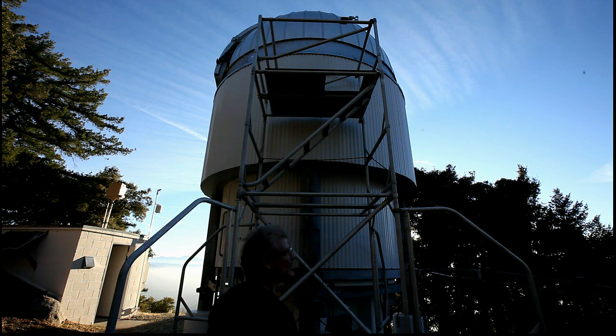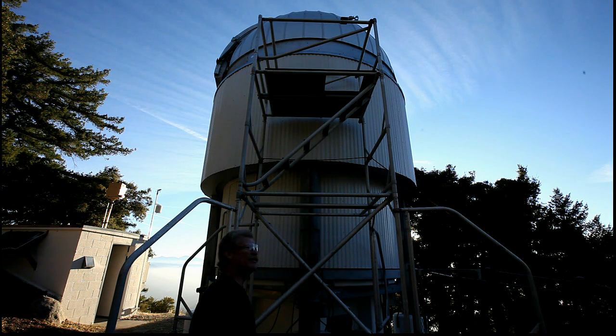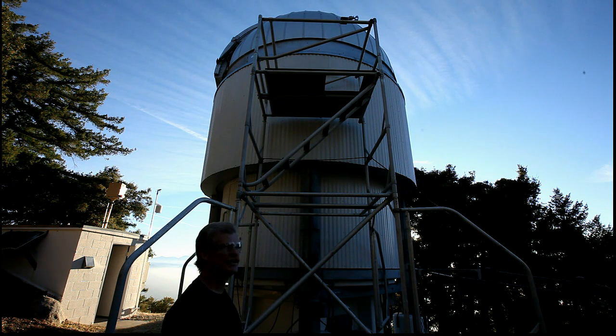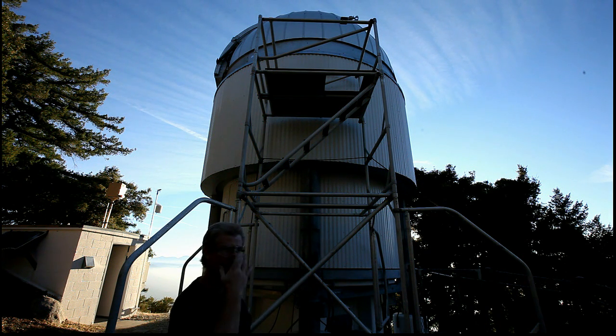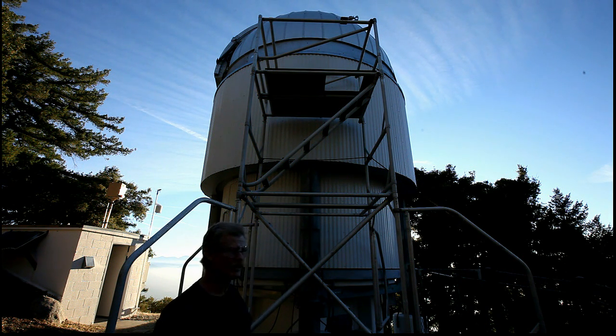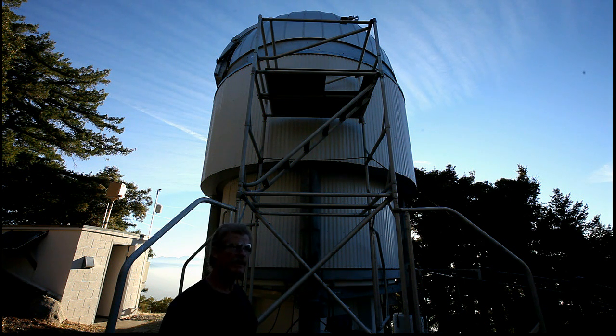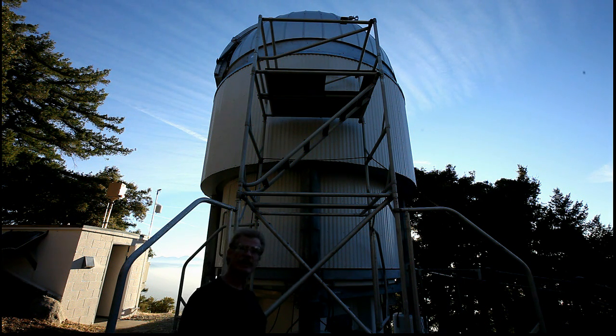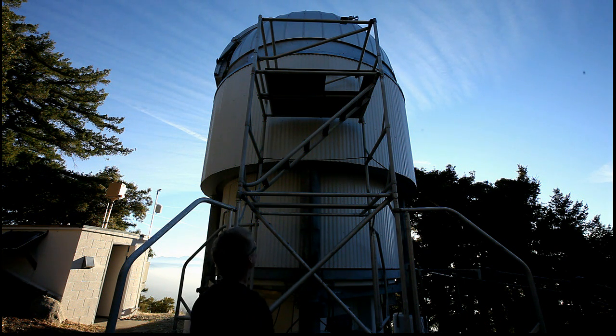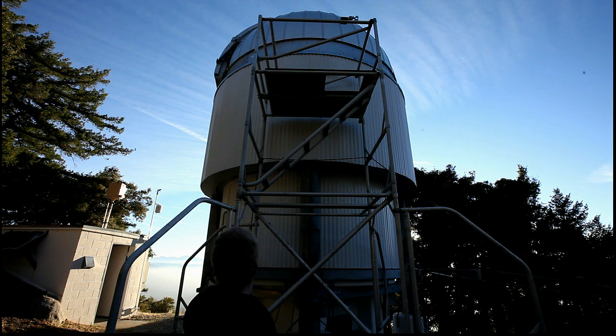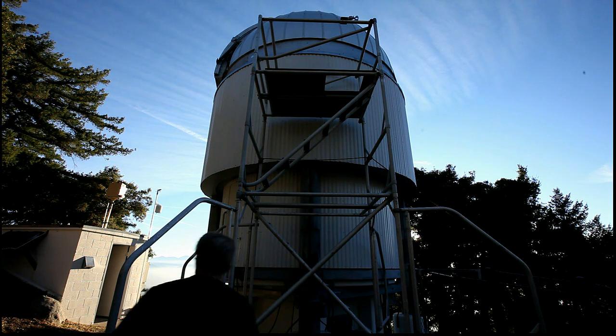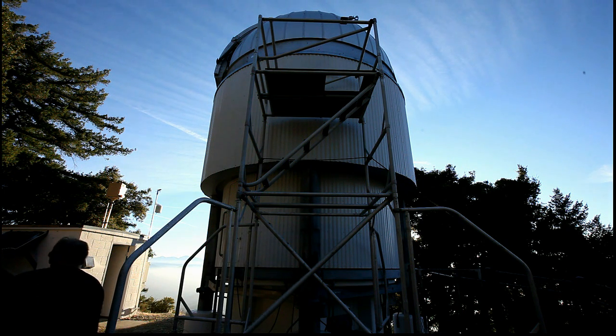The original dome truck wheels that the dome rides on that it came with from Ash Dome are collapsing, and the dome is scraping on the outer flashing. So we're going to open up the cylinders.